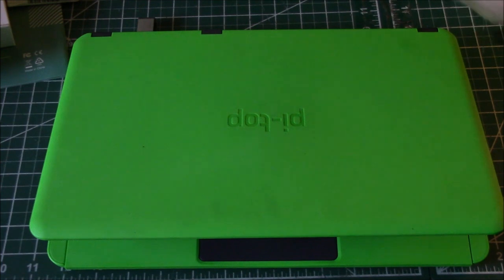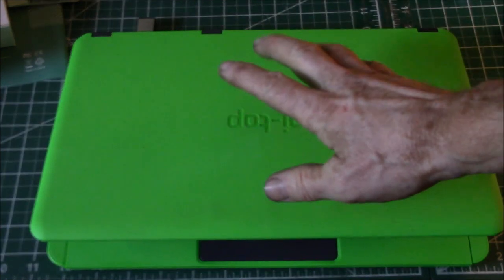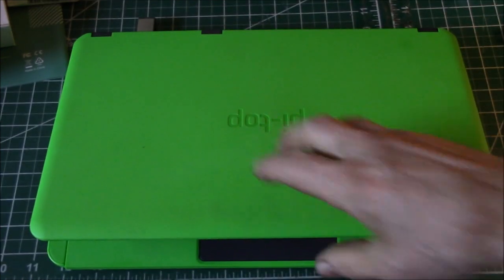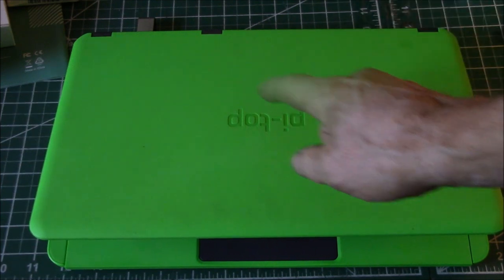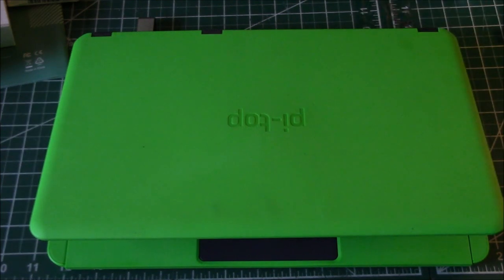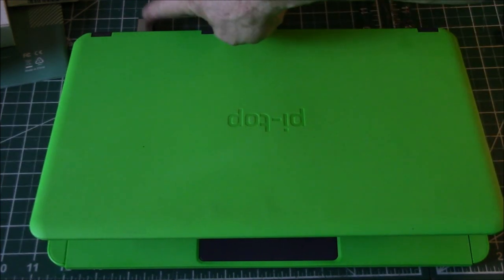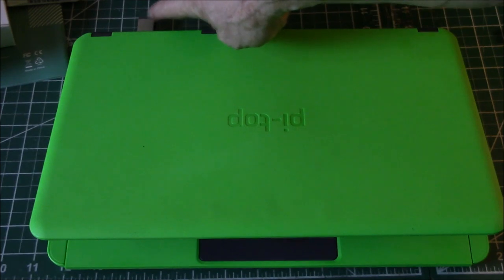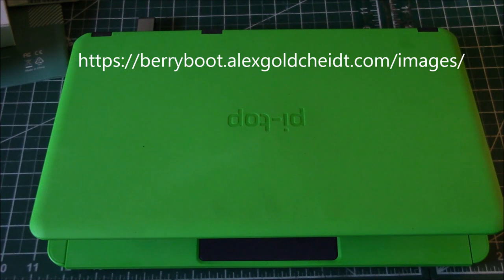Good morning YouTube! I wanted to show you how easy it is to add additional operating systems to the BerryBoot OS loader. So what I've done is I have a USB thumb drive down here and I've downloaded some images from Alex Goldscheid's web page.